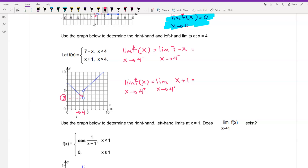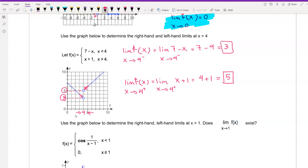We can also substitute 4 for x: we have 7 minus 4, which is 3. So the left-hand limit is 3. When x approaches 4 from the right, based on the point on the graph, the value on the y-axis is 5. Substituting 4 for x gives 4 plus 1, which is 5. This is the right-hand limit. Since the left and right-hand limits are not equal, the limit of f of x as x approaches 4 does not exist.